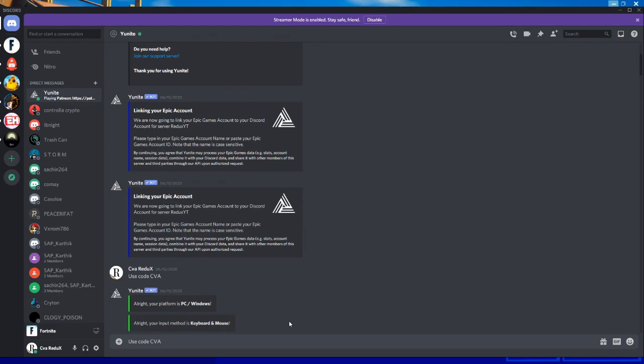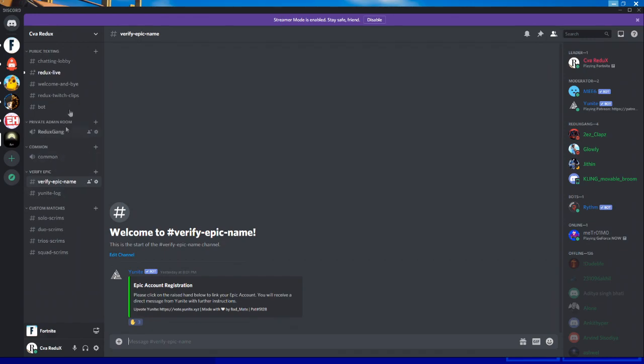First, open your Discord and join SIVA Redux discord server. You can get the server link in the description below. Go to SIVA Redux server and you can see 'verify epic name' here. Just click on this.